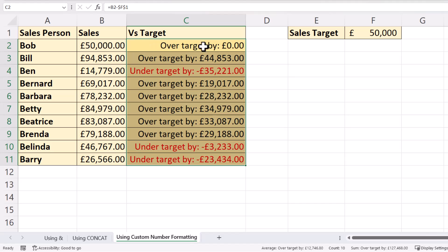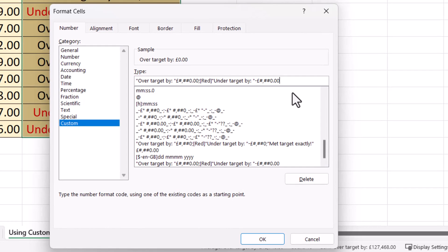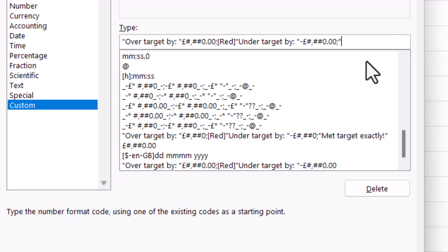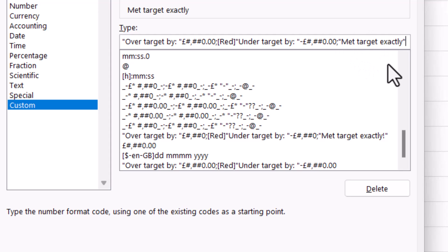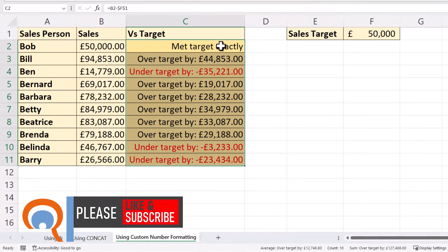The only thing I'd like to change is where we have a zero value — I don't want it to say 'over target by', I want it to say 'met target exactly'. So I'm going to go back into Format Cells. To specify a format for zero values, you need to put a semicolon to the right of the existing syntax, and then add the text 'met target exactly'. We don't need any numbers displayed for zero values, just the text. Click OK and you can see that change has been made.